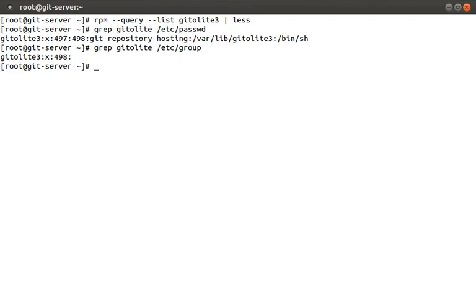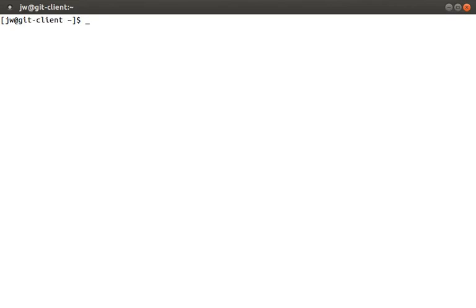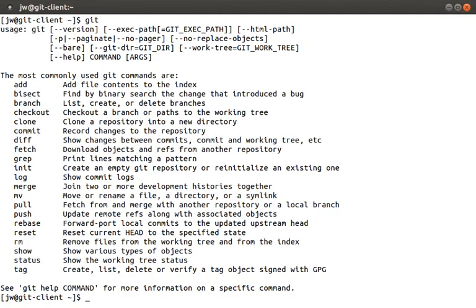Let's jump over to our example client machine, where I'm logged in as the user JW on the machine git-client. If you do not already have git installed, you can do this by running sudo yum install git. I already have it installed. You can always verify you have it installed by running git, and hopefully seeing a help page.